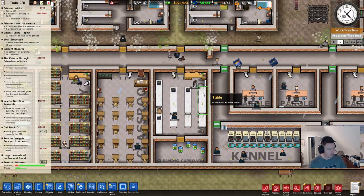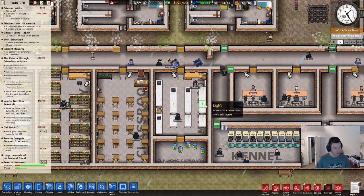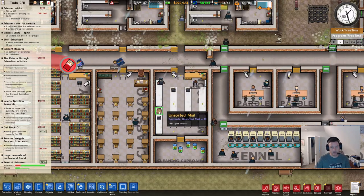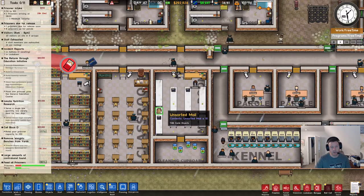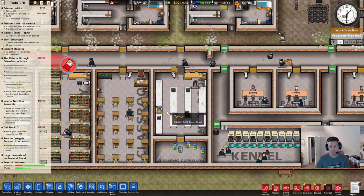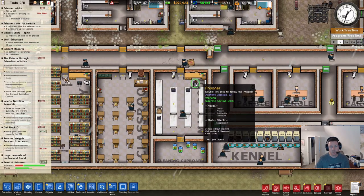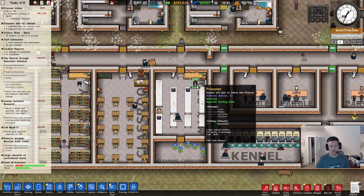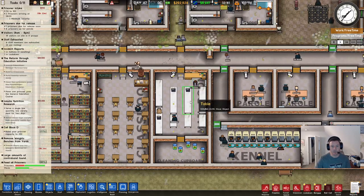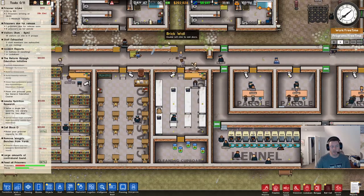With mail, the only requirements are that the room is at least 5x5, it has to have a table and a sorting desk. The tables are where unsorted mail comes in — it's placed and sorted into mail satchels and then taken for delivery. You can see a guard here delivering mail. Usually you'll have just one worker in here sorting the mail, getting it into the satchels, placing it on a table, and then someone takes it and delivers it.